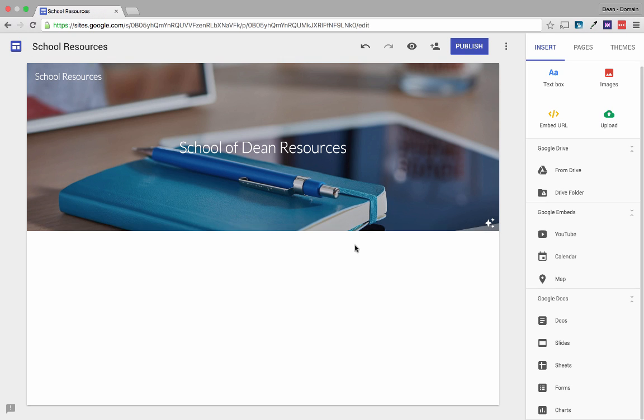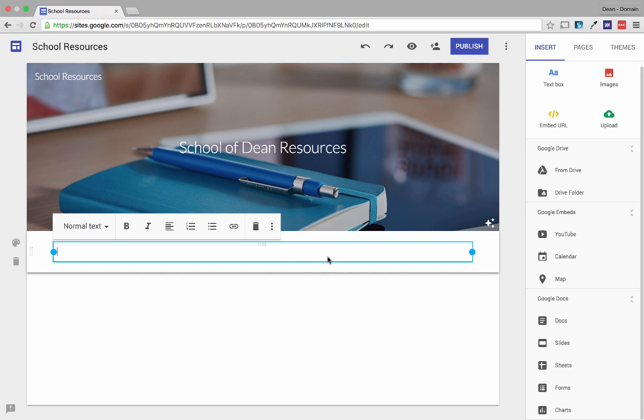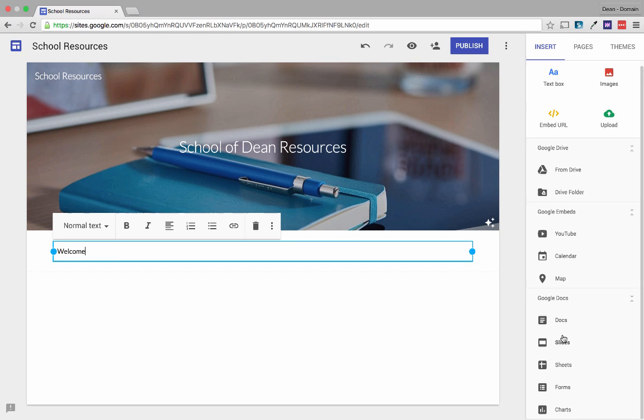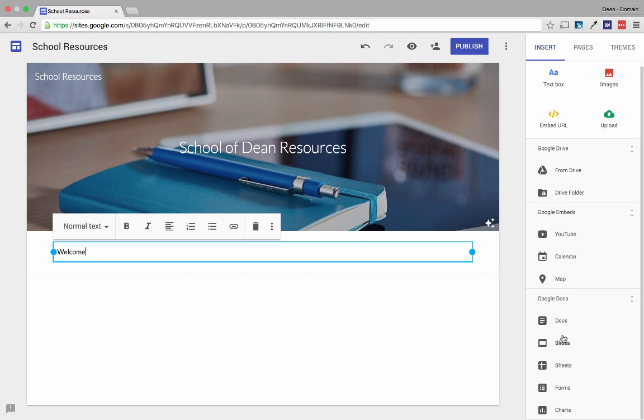As well as adding text onto the page as I demonstrated last time, we can also add a number of different things into each page on the website. For example we could add files or folders from Drive, YouTube videos, calendars, maps or individual documents as well. So I'm going to jump right in and show you some of these different features.